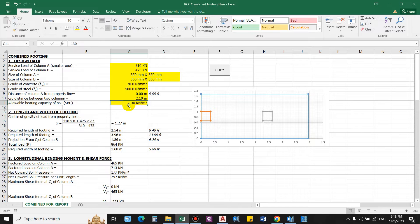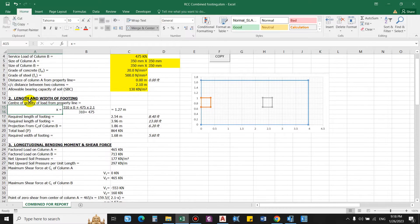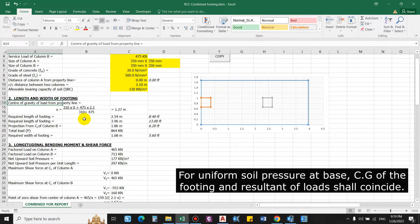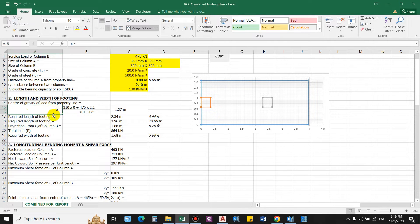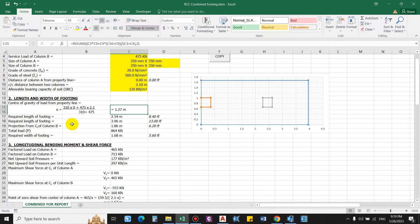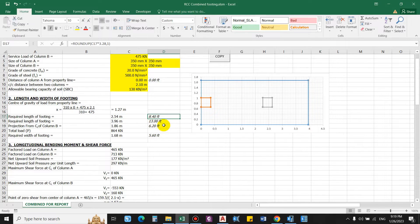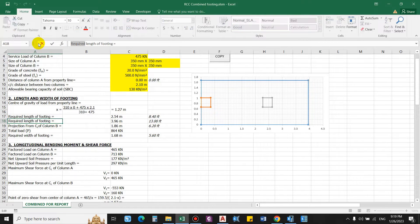The center-to-center distance between the two columns from ETABS is 2.10 m. Allowable bearing capacity of soil is taken as 130 kPa from the soil report. The footing dimension is determined such that the center of gravity of the footing and the center of gravity of the column loads coincide. The center of gravity of the load from the property line comes as X = 1.27 m. Based on this, the required length of the footing is 2.54 m, giving a total length of 8.40 feet.